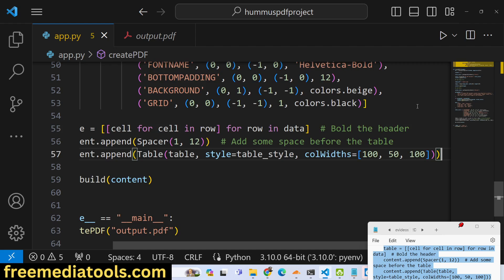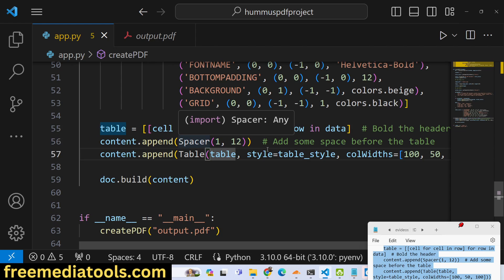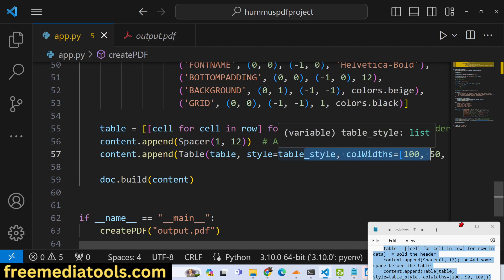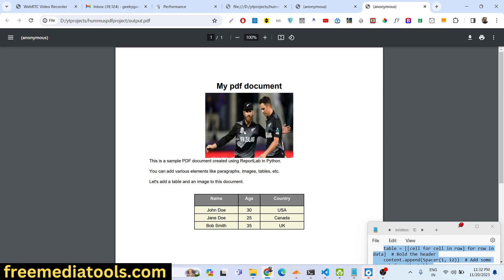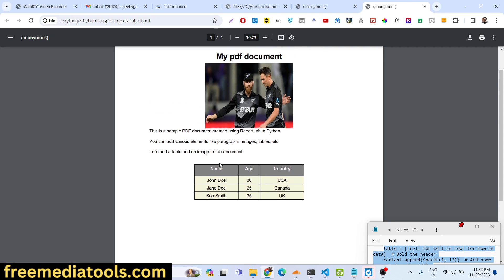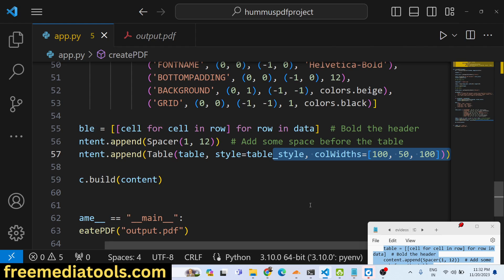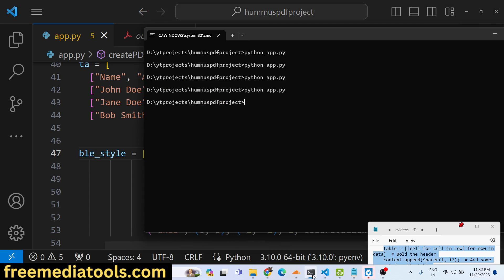We use a nested for loop — for cell in row, for row in data — and append the table using the Table widget with style=table_style and the desired column widths. If you run the application and refresh the PDF, a nice table will appear with the Name, Age, Country columns. You can also change the background color — for example, setting it to red — and customize everything in the table accordingly.